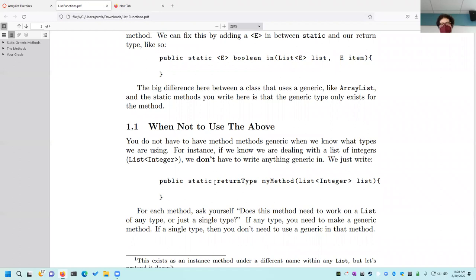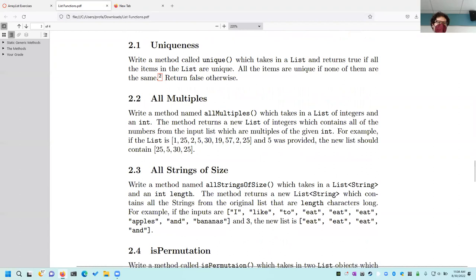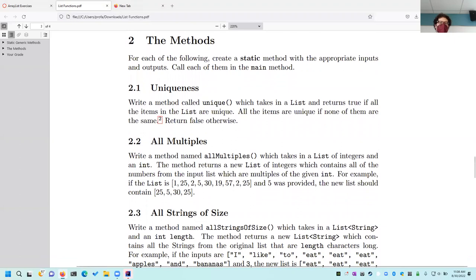Let me boot up IntelliJ and take a look at the first few things. We've got six methods you're going to be doing this week. First one: 'uniqueness' — write a method called 'unique' that takes in a list and returns true if all the items are unique. Items are unique if none of them are the same. For example, the list [1, 2, 3, 4] has unique items, but [1, 2, 3, 4, 3] has two threes — that's not unique.